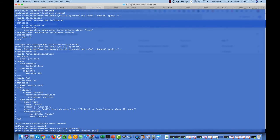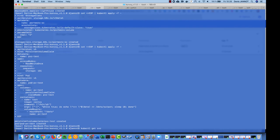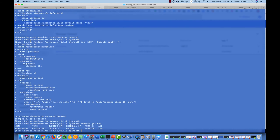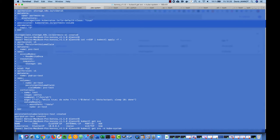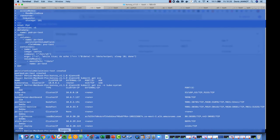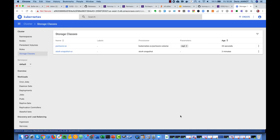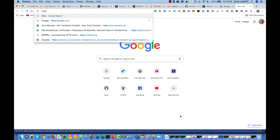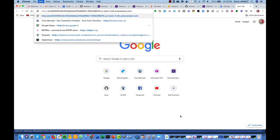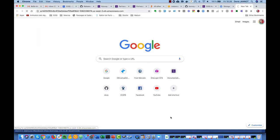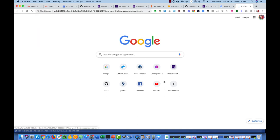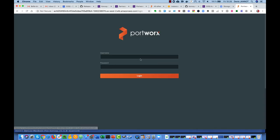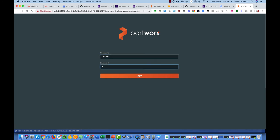We have used the service type load balancer so we should be able to access the Portworx UI. The lighthouse is there, so this is where I have to access it.